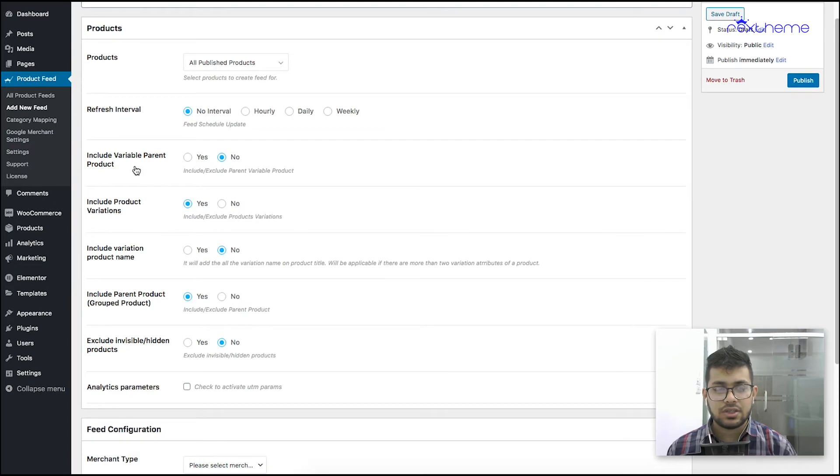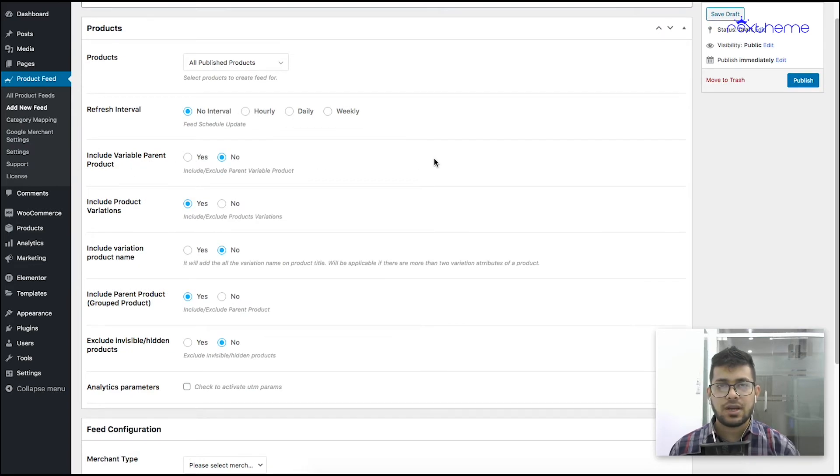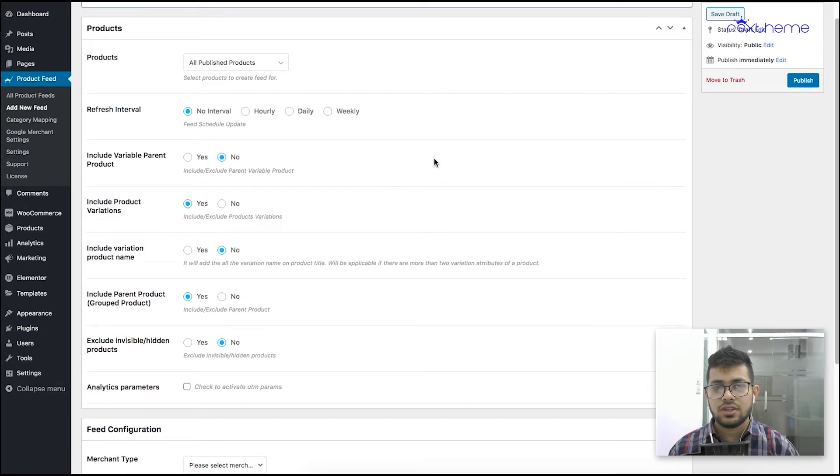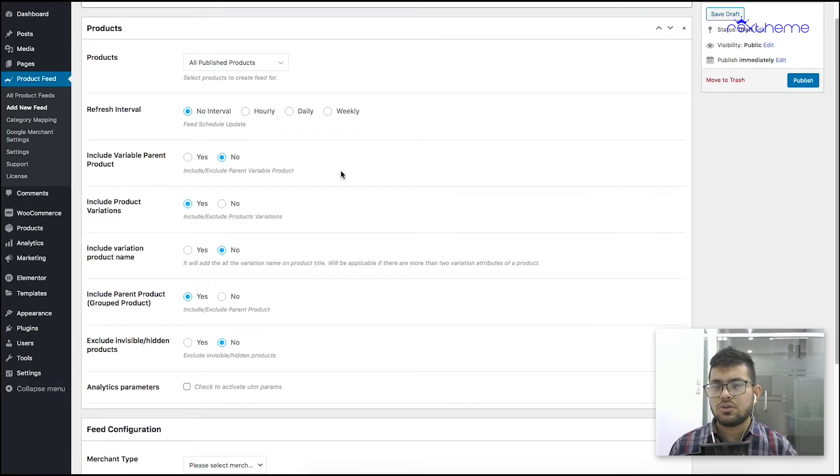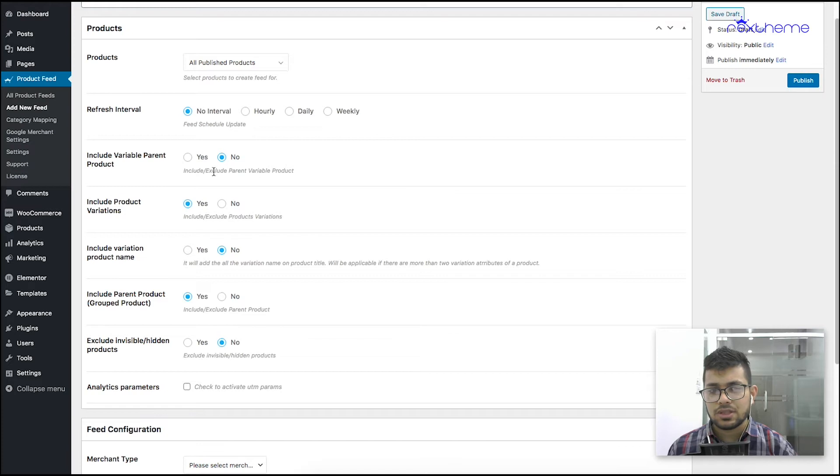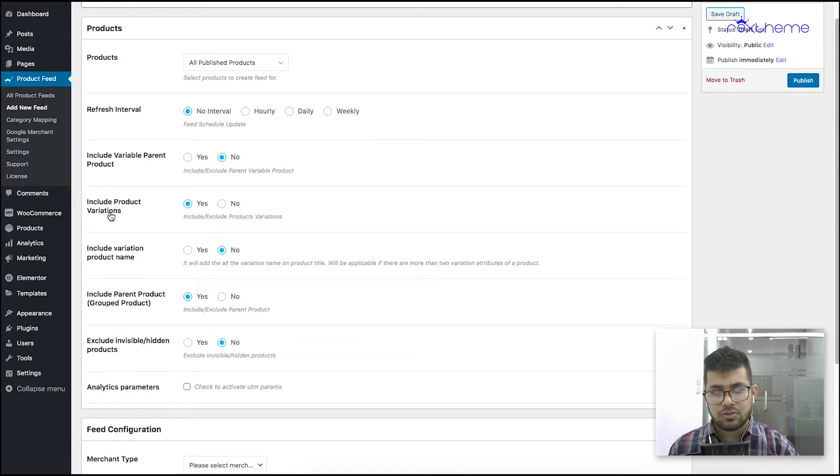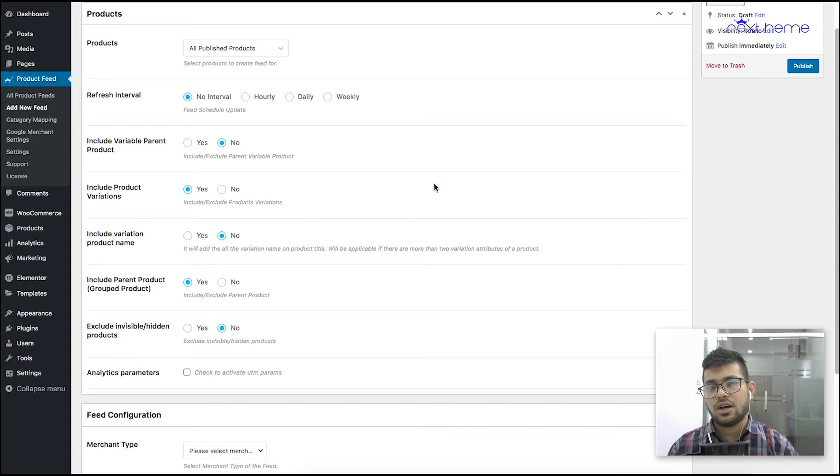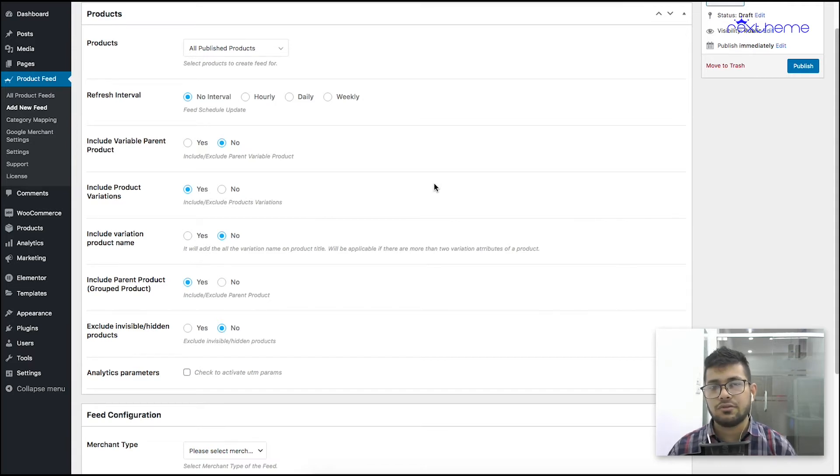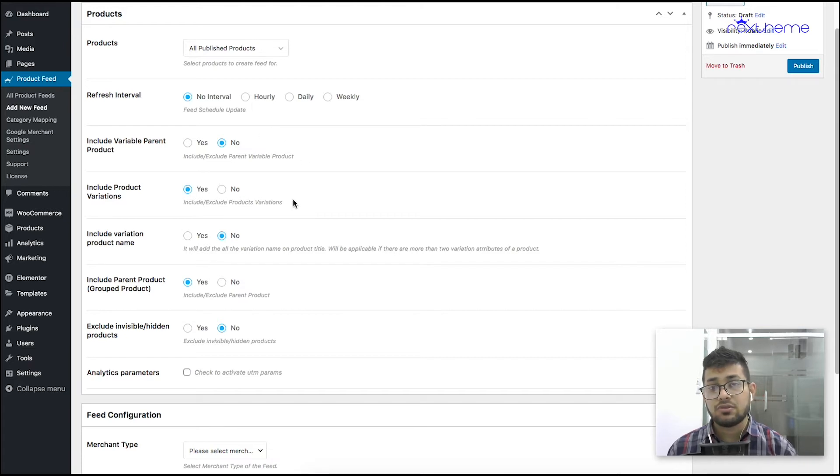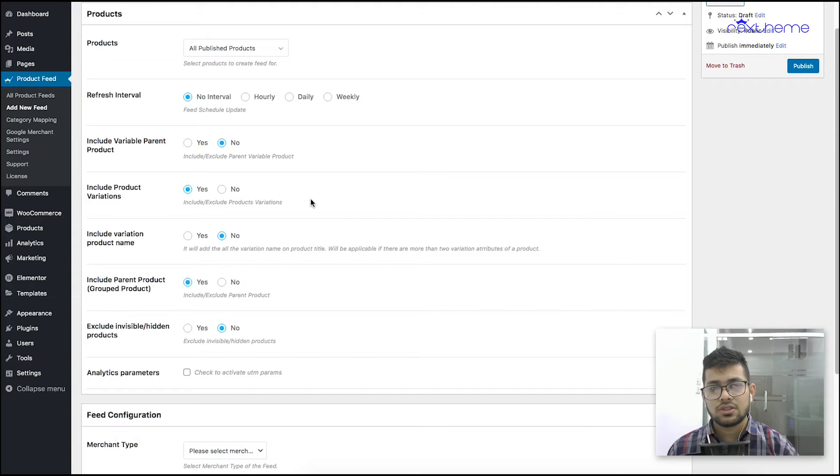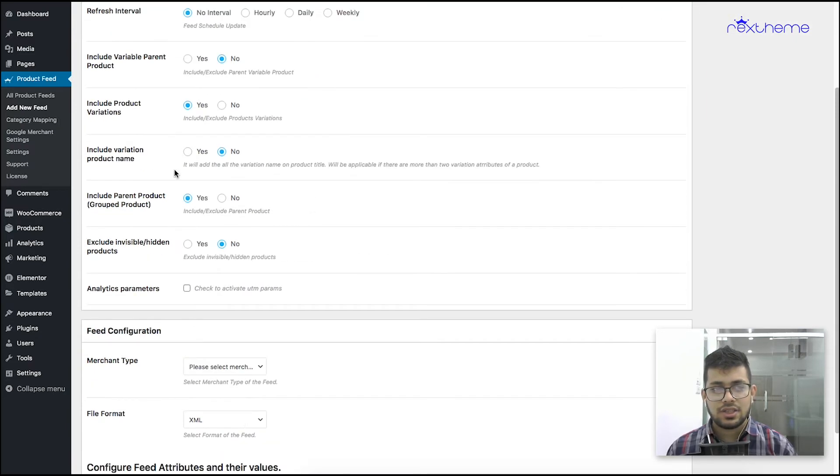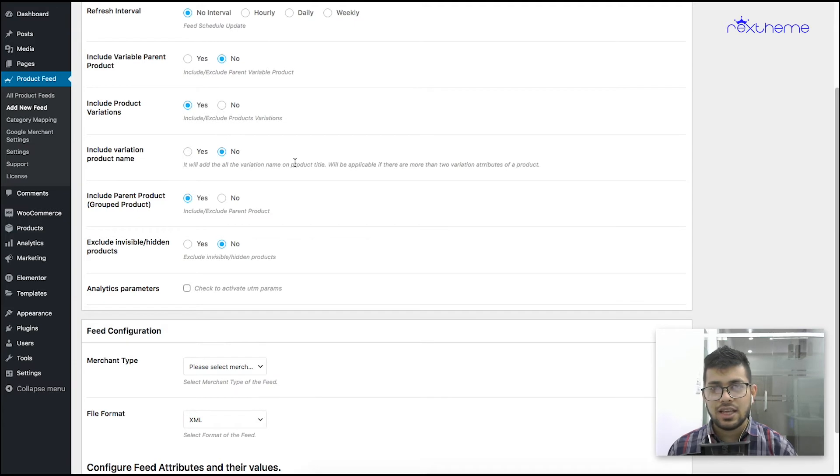Next is include variable parent product. In case you want to include the parent product of variable products into the feed, you can enable this, but usually Facebook doesn't require that so I'm going to keep it as no. Include product variations is basically if you have variations, those variations will be included as individual products to the feed. This is how you actually submit to Facebook - you submit each variation as a separate product, so I'll just mark this as yes.